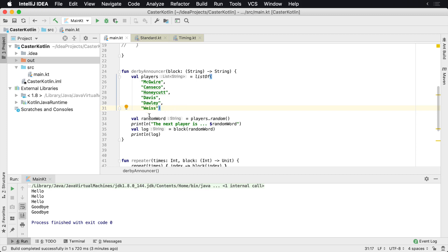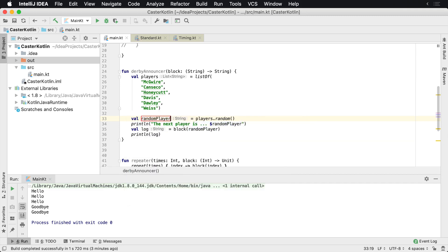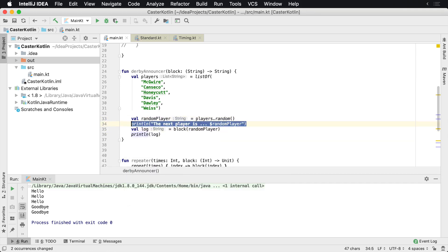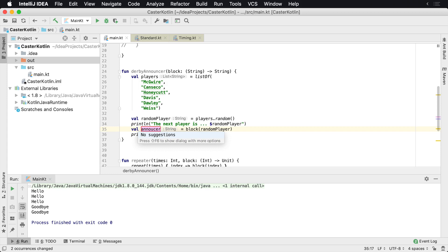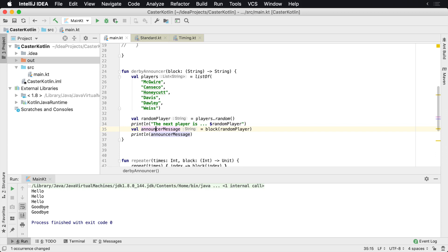The DerbyAnnouncer is like a home run derby announcer. These are different names of perhaps some baseball players — McGuire, Canseco, Honeycutt, Davis, Dolly, Weiss, et cetera. We're going to randomly choose a player's name and print the next player's name to the screen. Then we want to delegate some kind of announcer message back to the block because each announcer could say something different. We're going to pass the random player back up to the block, and remember, this block also returns a string — it takes in a string and returns a string.